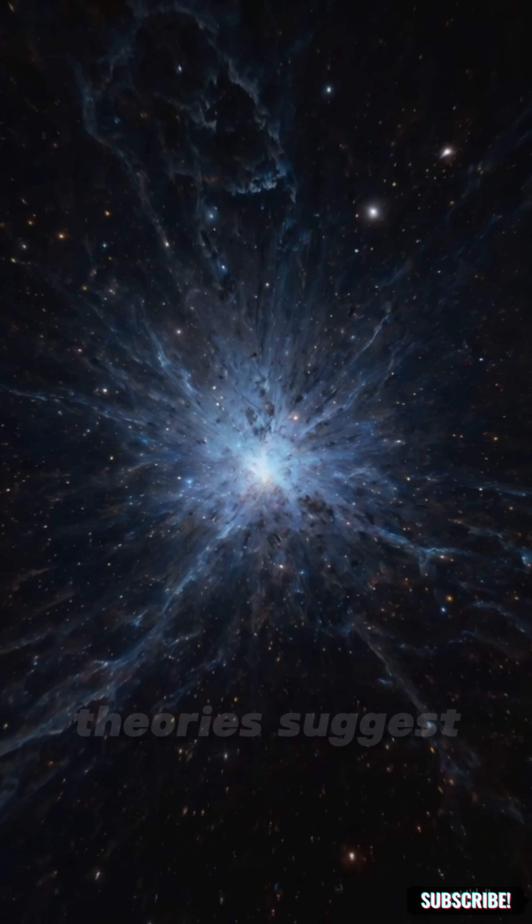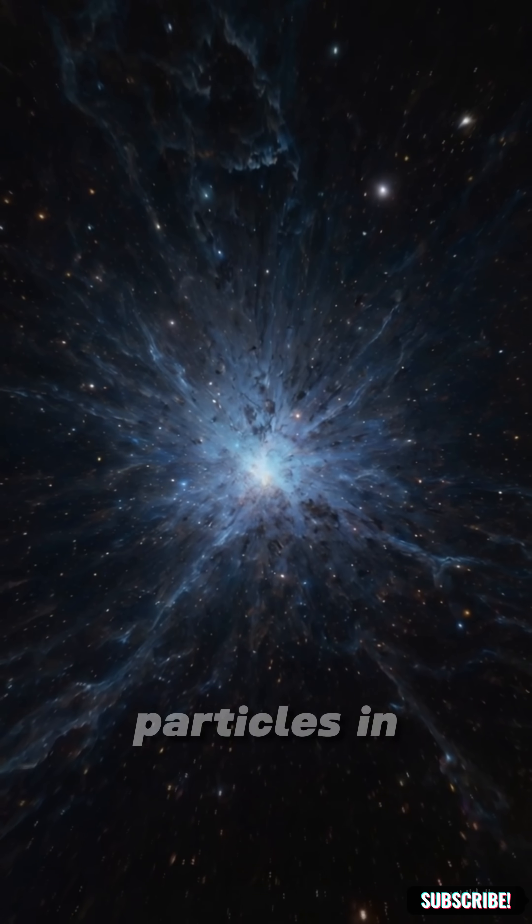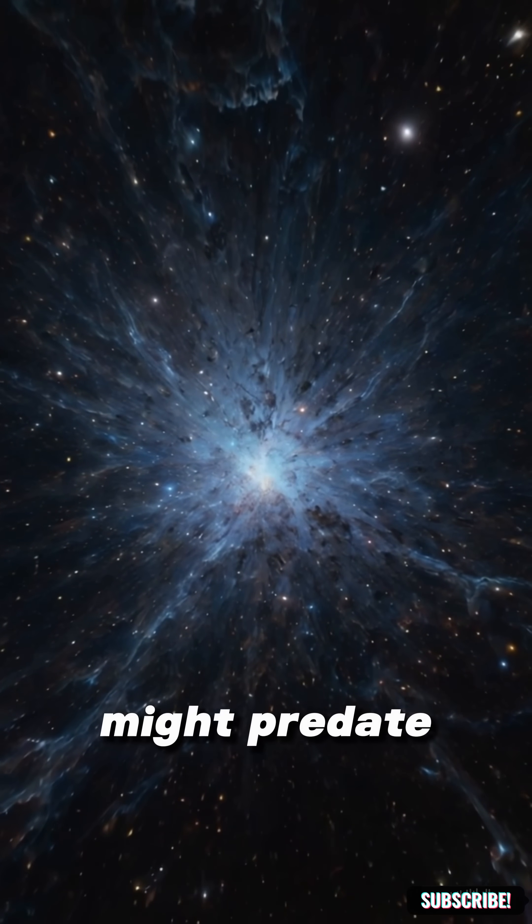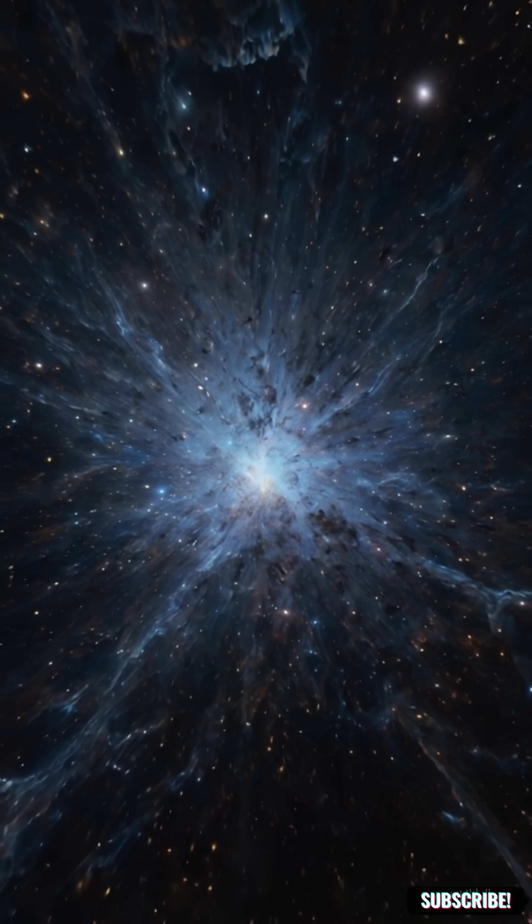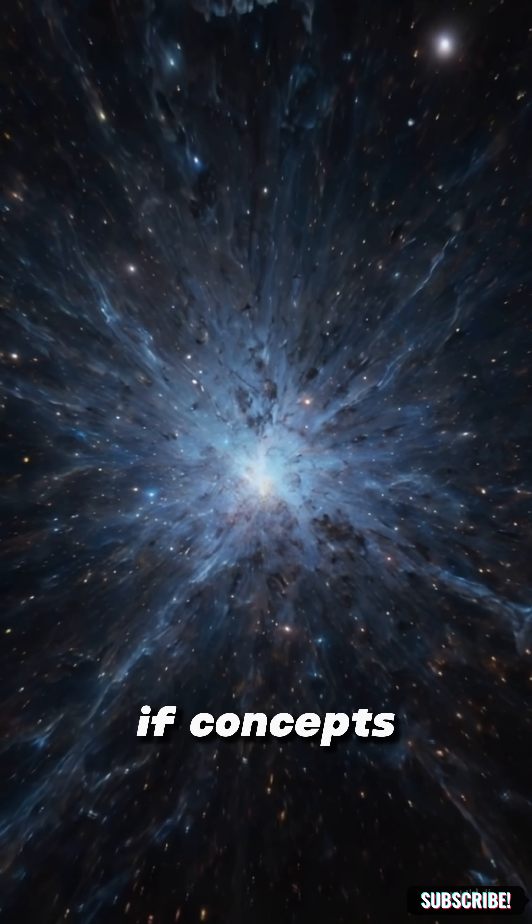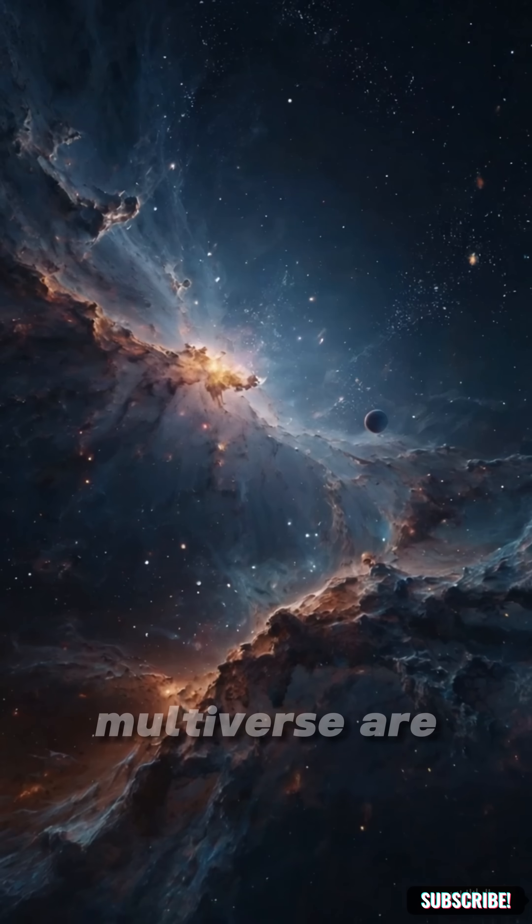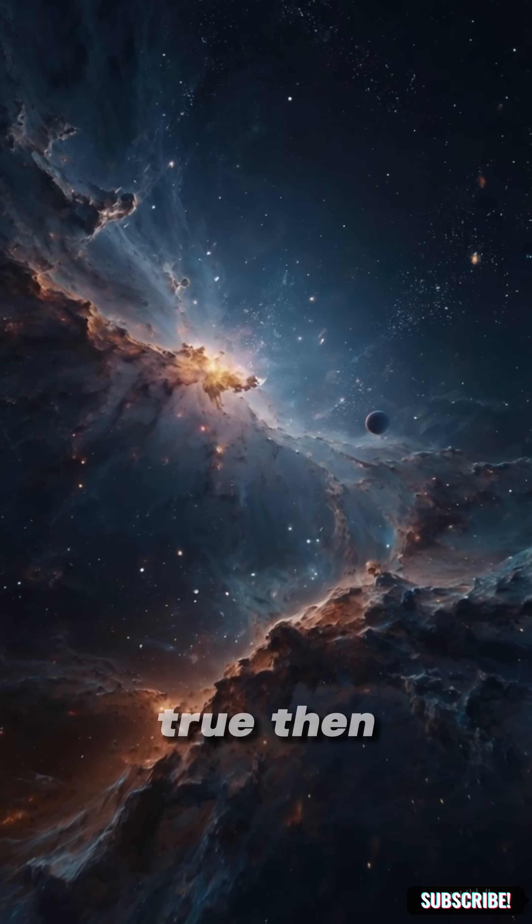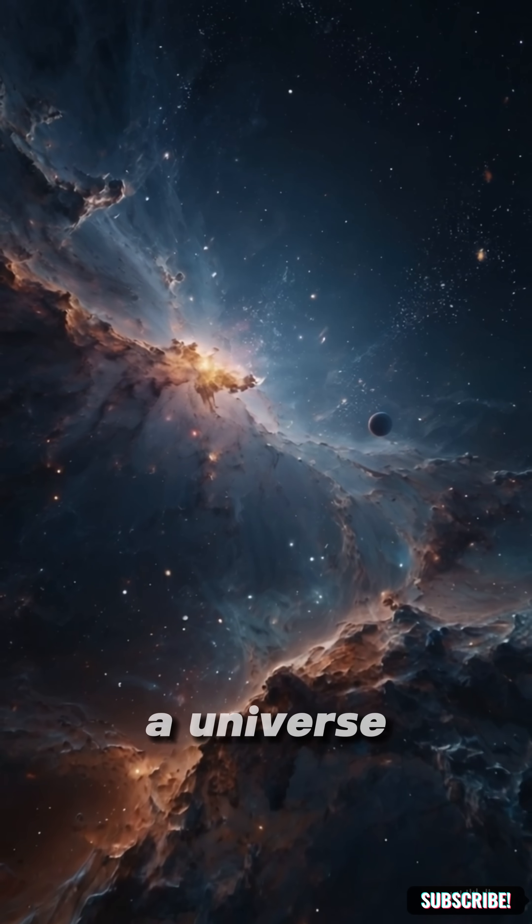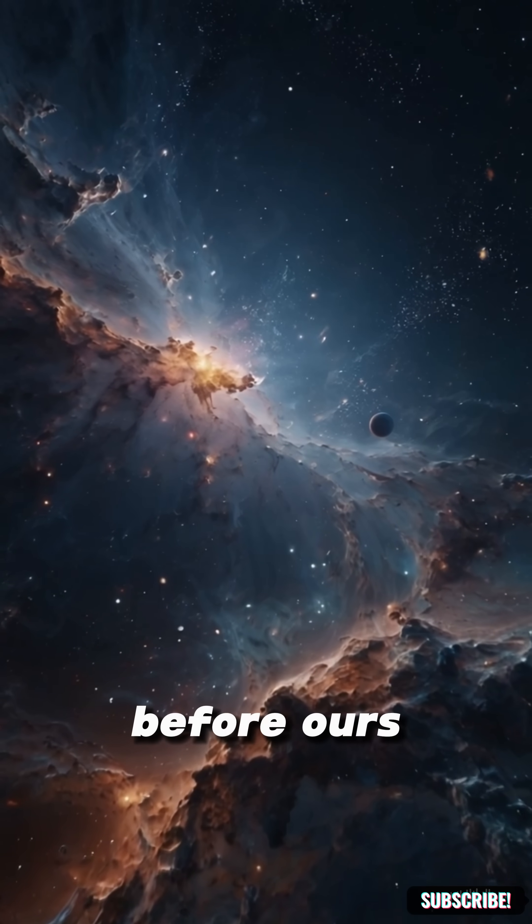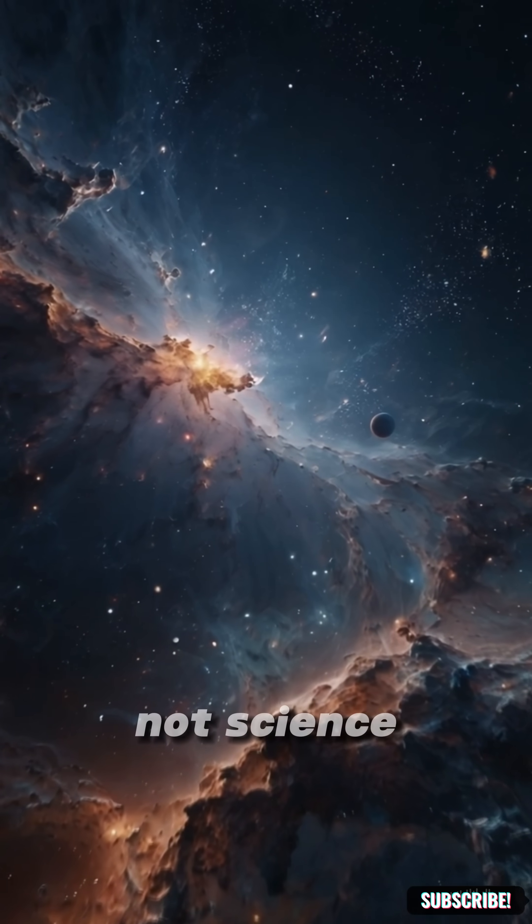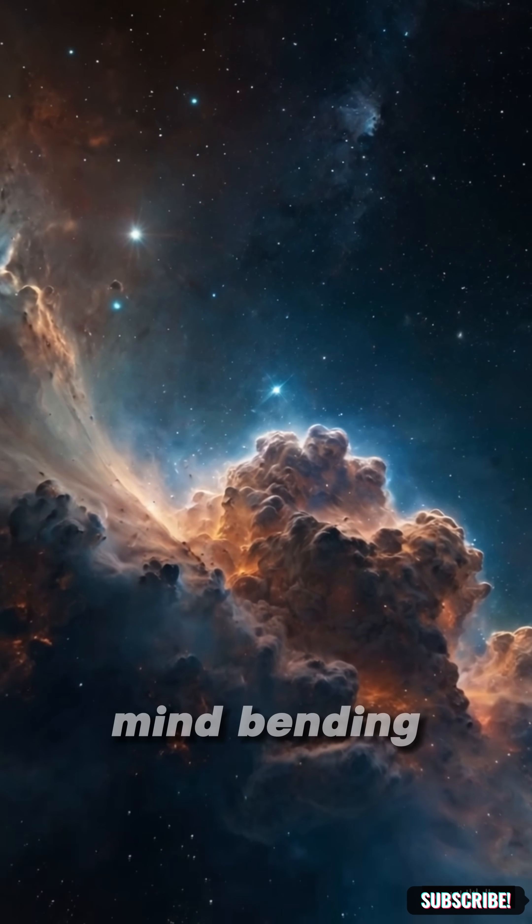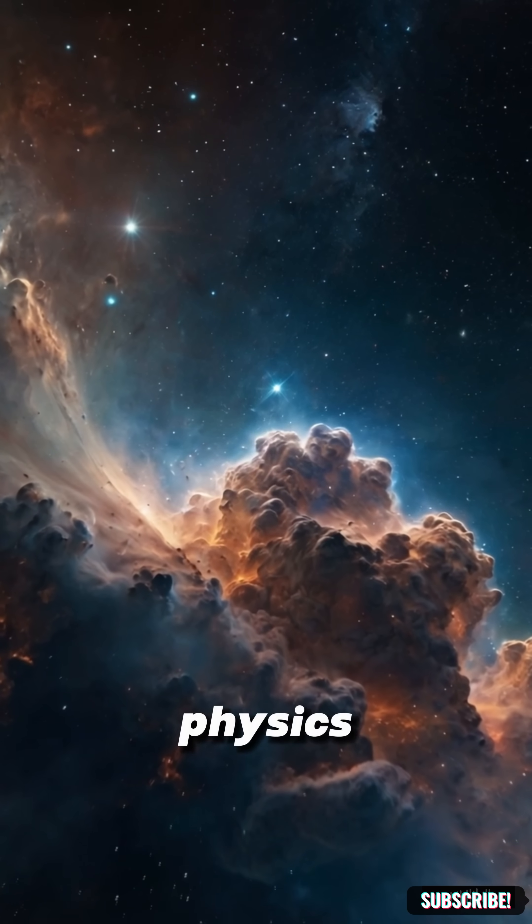Some theories suggest particles in our solar system might predate the Big Bang. If concepts like cosmic inflation or a multiverse are true, then the atoms in your body could be recycled from a universe before ours. Not science fiction, just mind-bending physics.